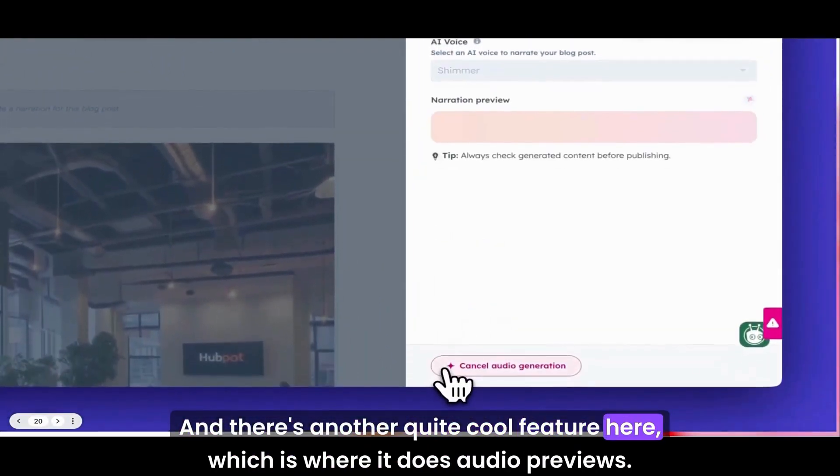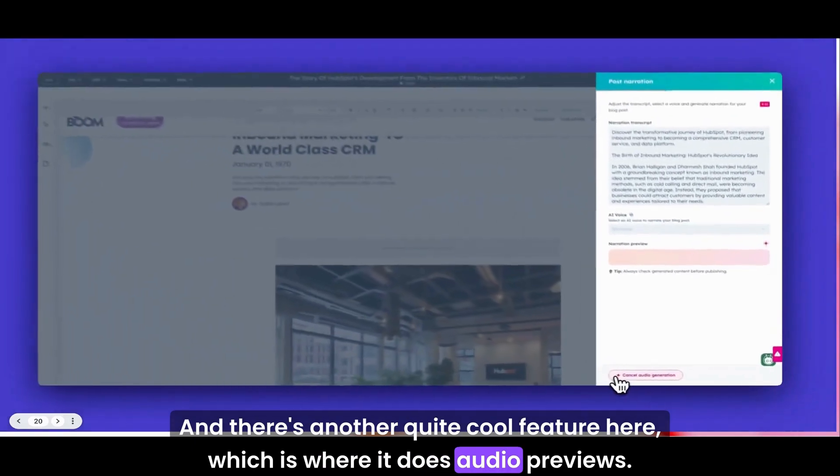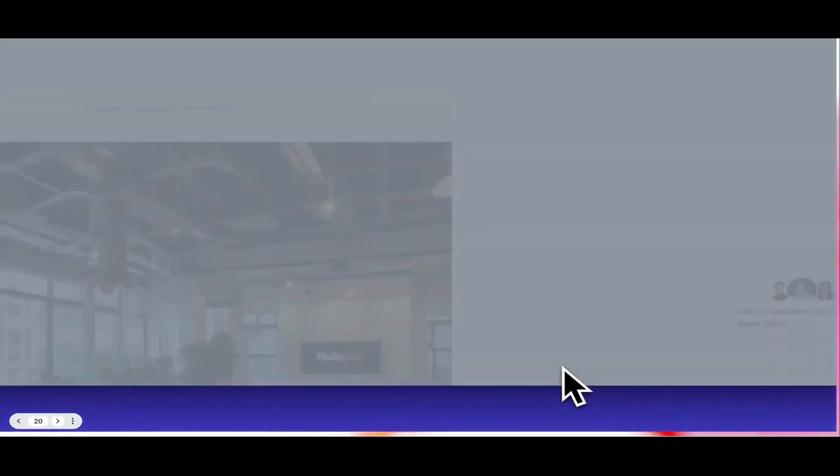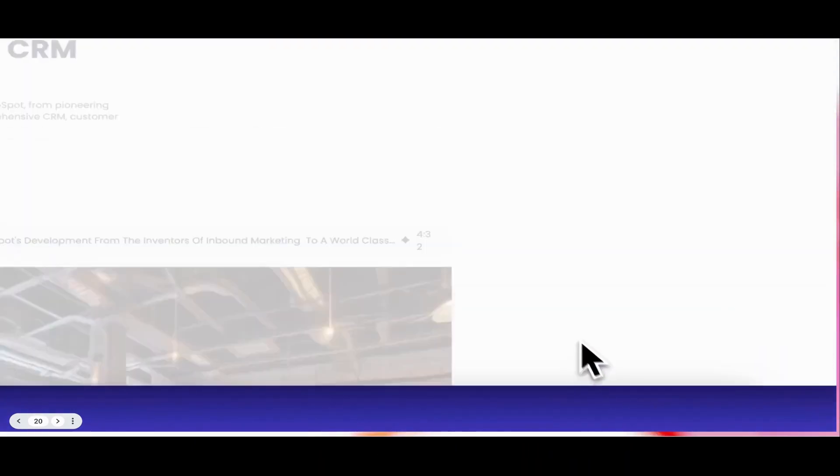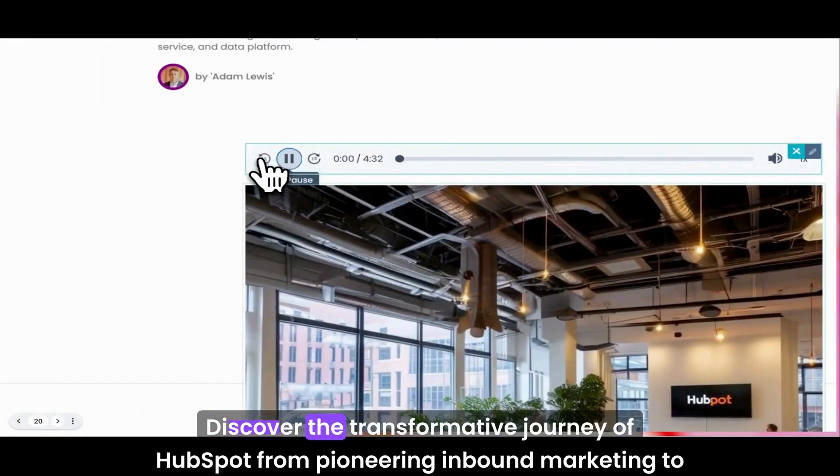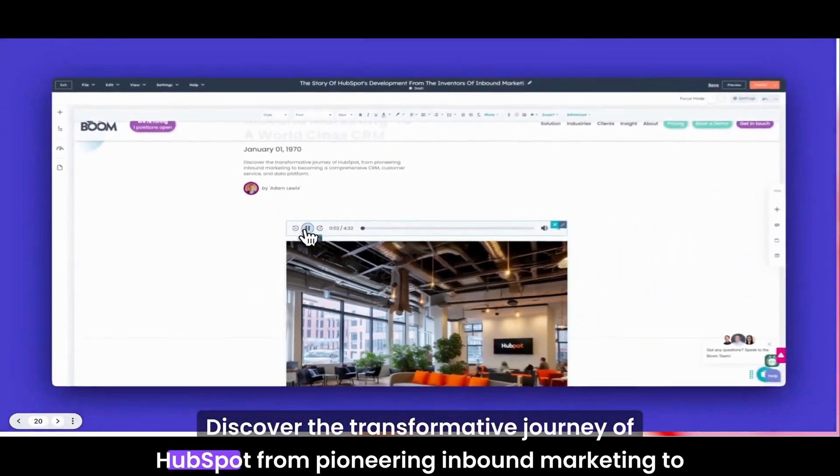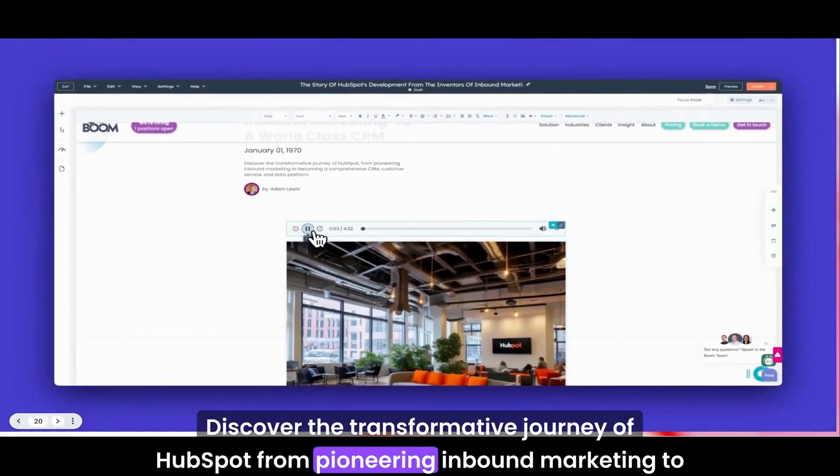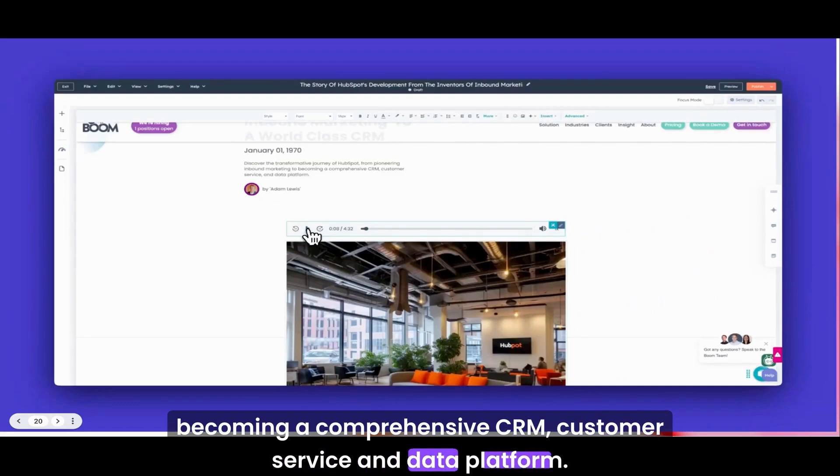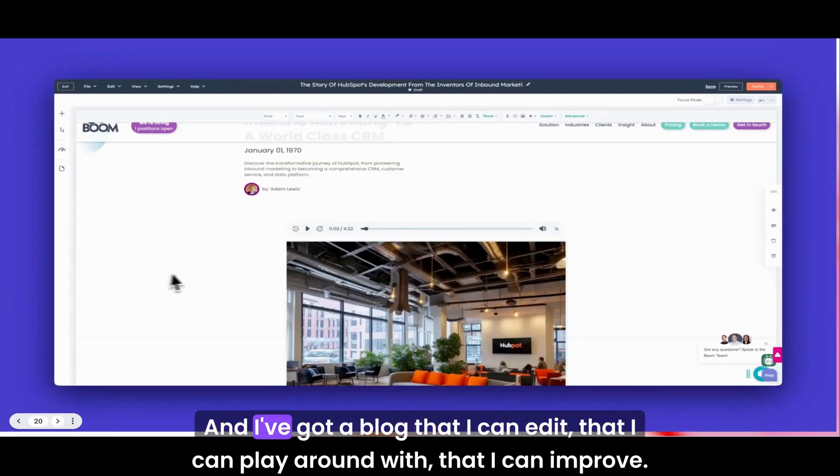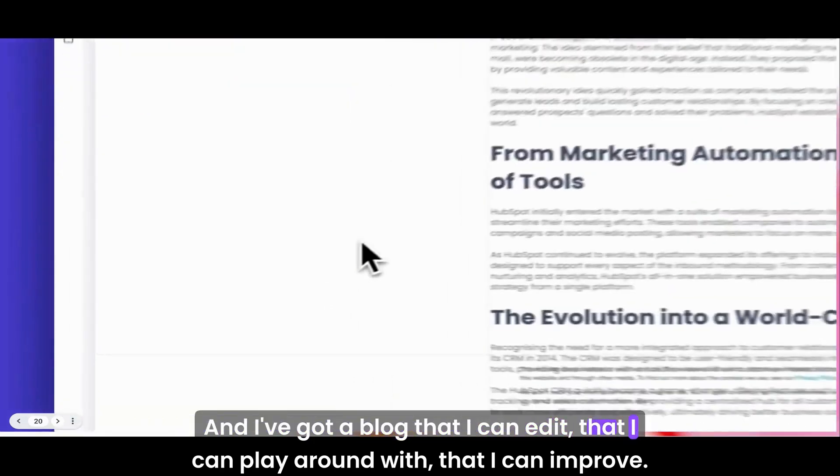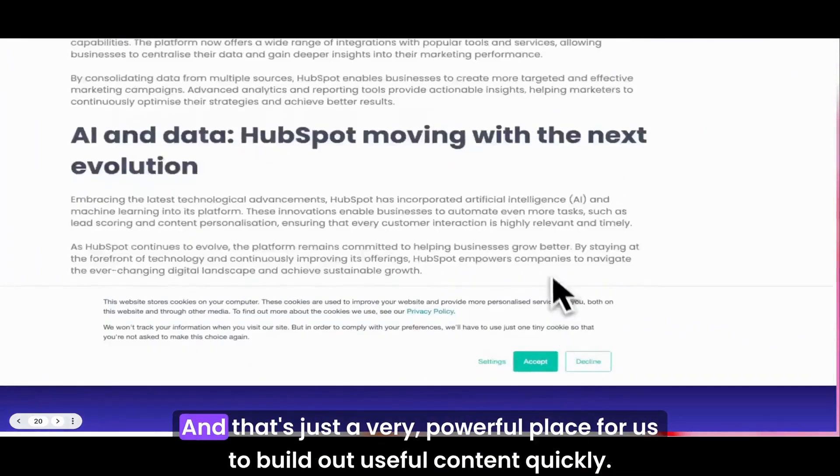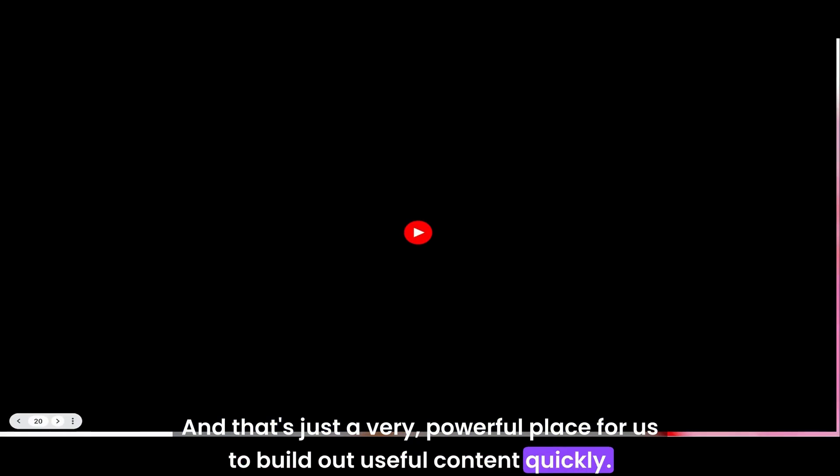I'm just taking that old image out. I'd add more copy in. I would maybe regenerate some other elements of it, but the point is within seconds I have a blog that I can start to edit. And there's another quite cool feature here, which is where it does audio previews. Discover the transformative journey of HubSpot from pioneering inbound marketing to becoming a comprehensive CRM customer service and data platform. That's just happened in seconds, and I've got a blog that I can edit and improve. That's a very powerful place for us to build out useful content quickly.